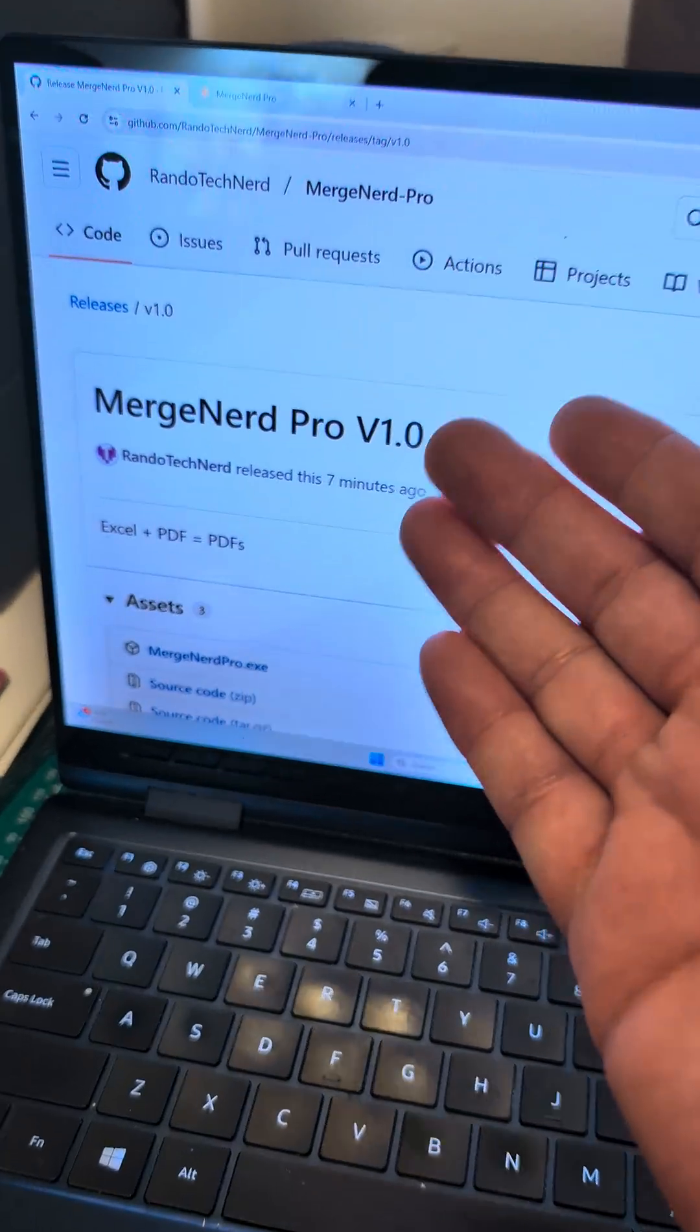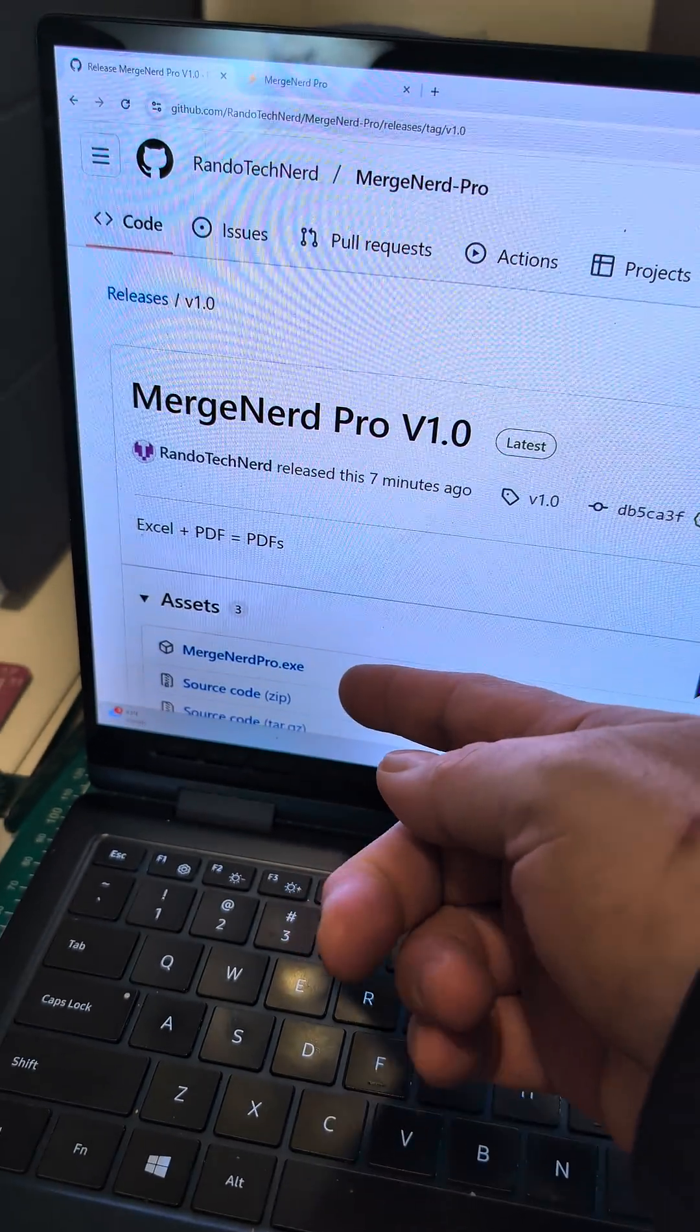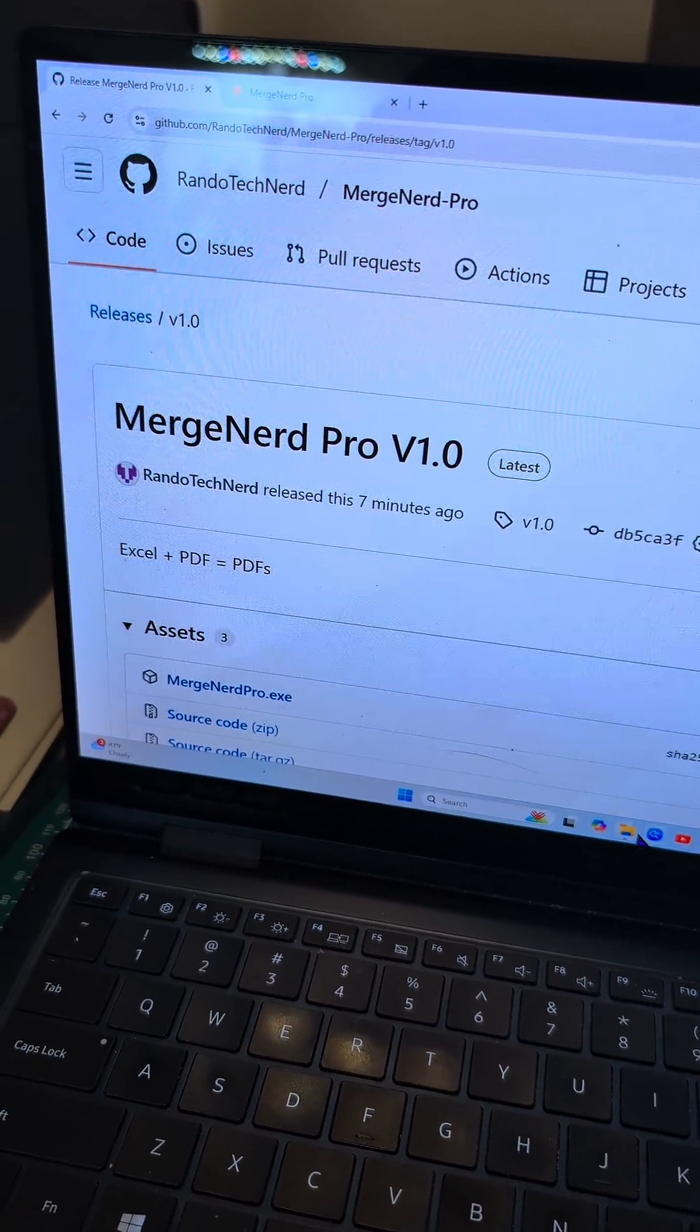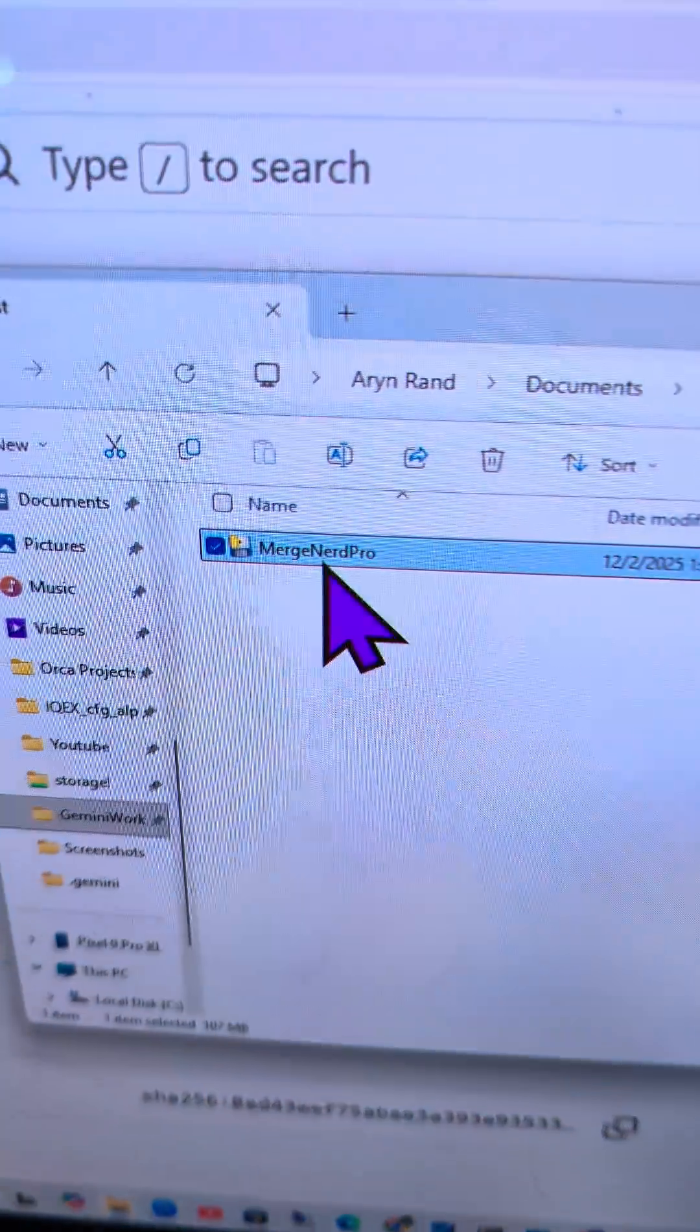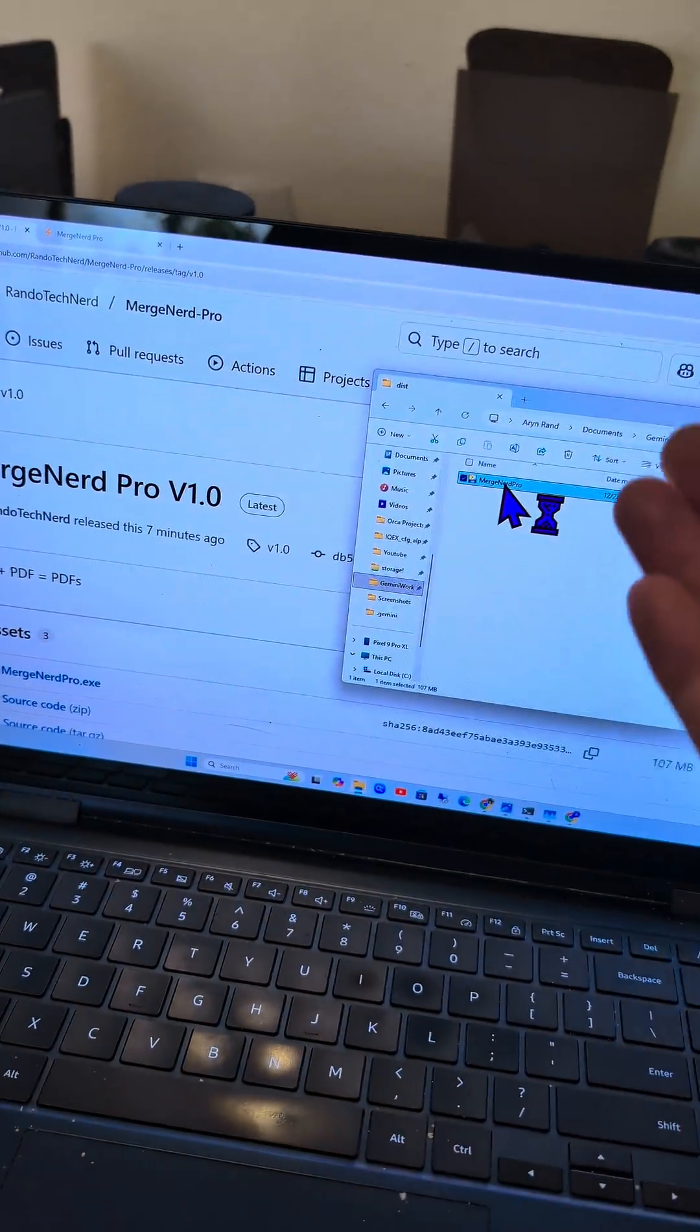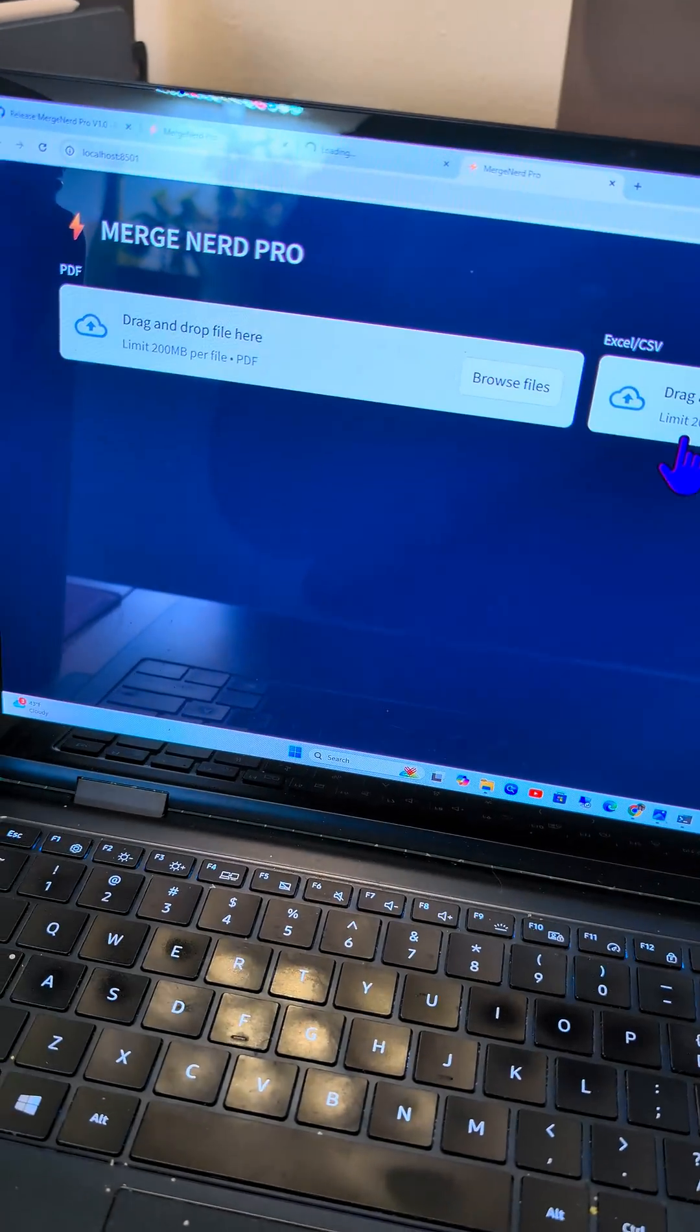This is pretty cool. This is my first actual Windows application that I put on my GitHub. It's Merge Nerd Pro. It's completely free as per usual. You just download it and click Merge Nerd Pro, and it's basically going to let you combine a PDF and an Excel to make however many PDFs you want.